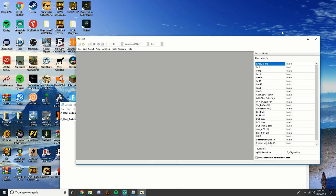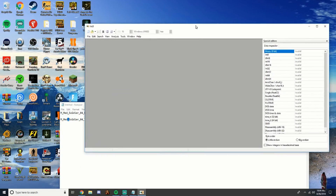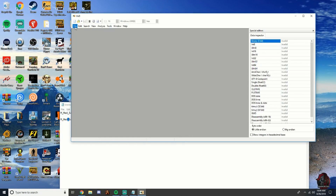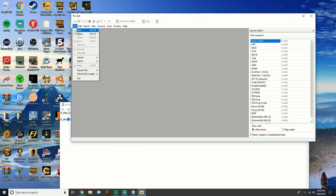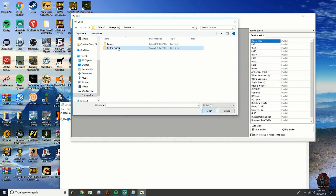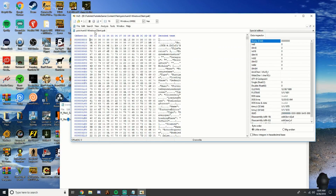Once you're done copying and pasting, close out all the uModel stuff. Open HxD, click File, click Open, find your Fortnite install, navigate to Fortnite Game Content, Packs, and find the pack chunk zero windows client dot pack file. Open that up, then click Search and Replace.